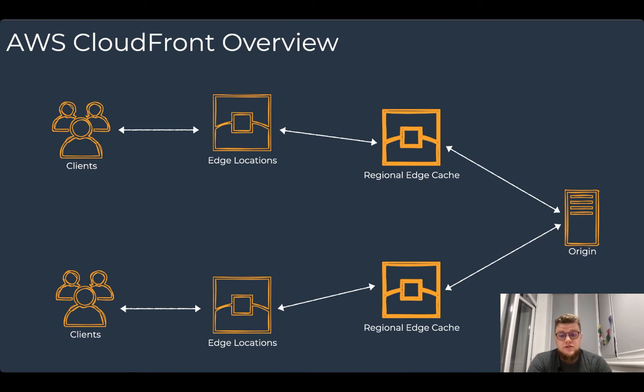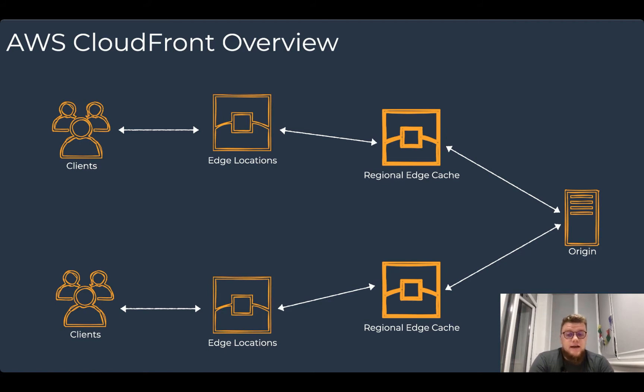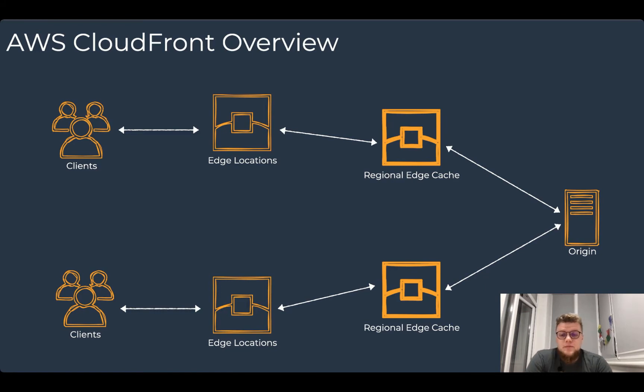CloudFront infrastructure consists of two main components: edge locations and regional edge caches. Edge locations are the CloudFront points of presence. They make sure that popular content can be served quickly to your viewers.